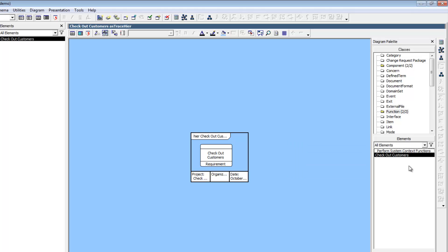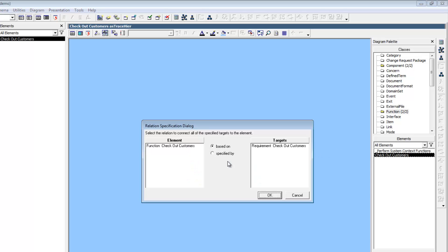Our Checkout Customers function will be based on the overall requirement Checkout Customers. In order to relate it to the requirement, we can select the new function and drag it out onto the Checkout Customers requirement in the hierarchy diagram.